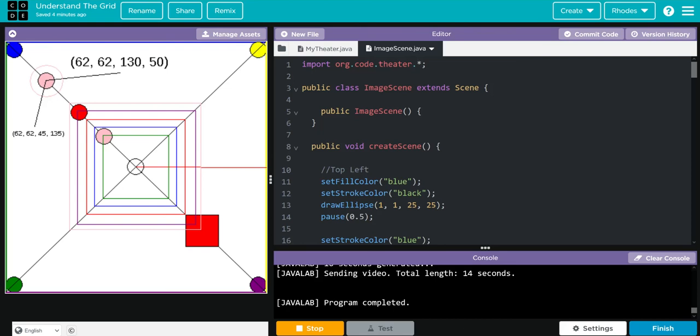Hopefully this video helps you make better sense of the theater grid system. As always kids, if you have any questions come see me. Otherwise I'll see you on the next video. See you later kids, bye bye.